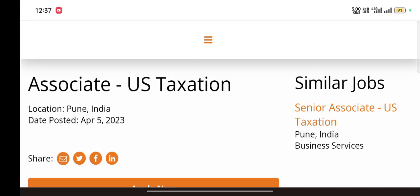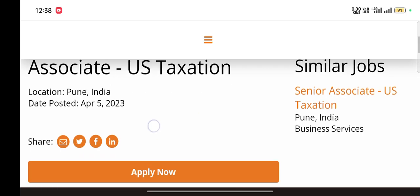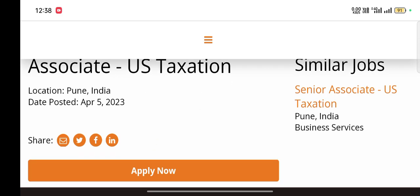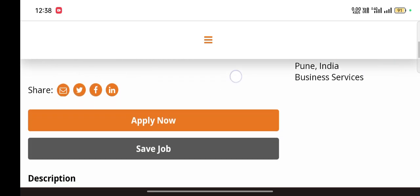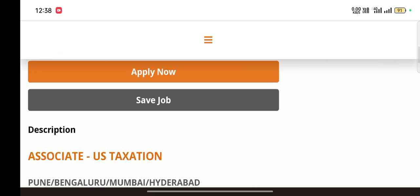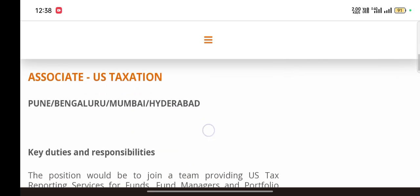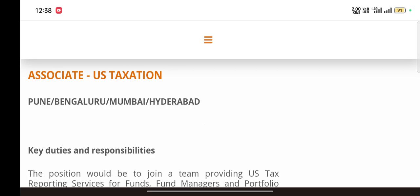Hello everyone, I am on the career page of Apex which provides US taxation jobs. The job is for US Taxation Associate. The location will be Pune, India. We can see the job description here. Job locations will be either Pune, Bangalore, Mumbai, or Ahmedabad. You have to choose among these.